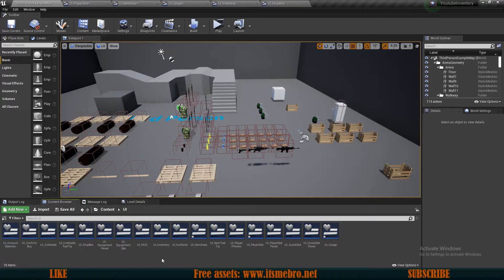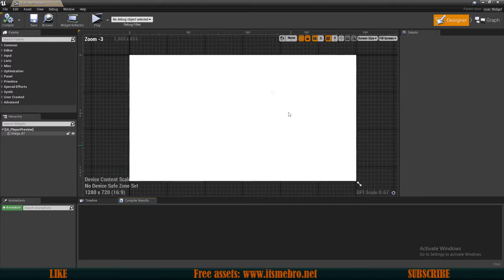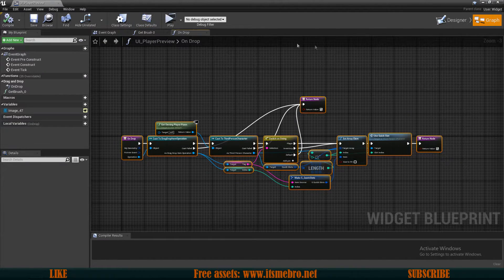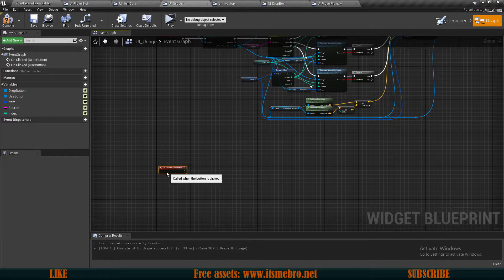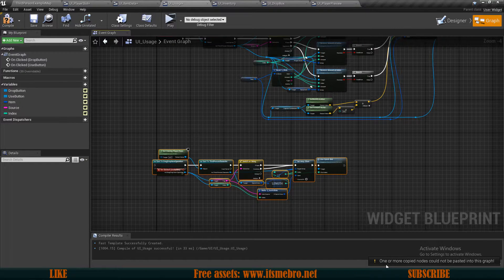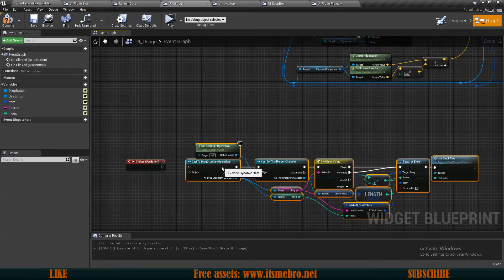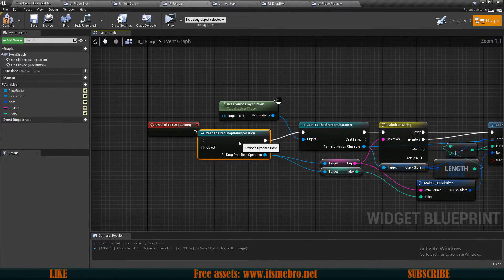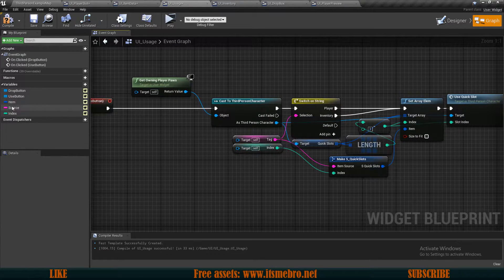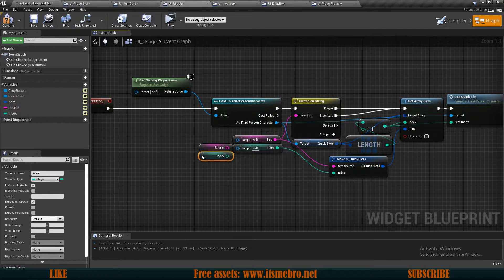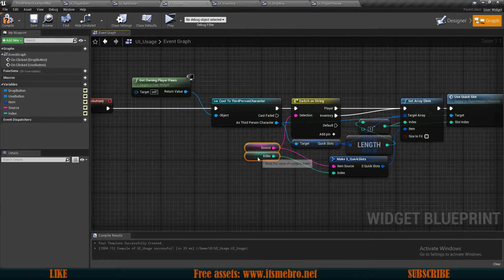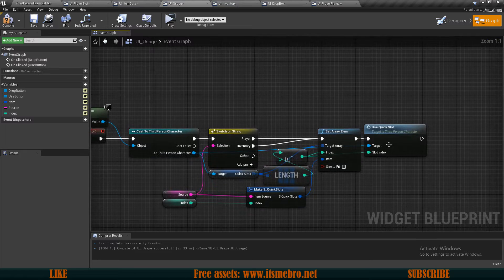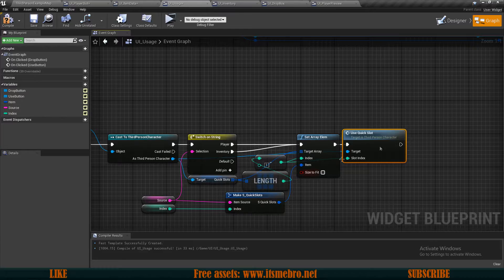For On Use, we can reuse something from our Player Preview widget — where the character is displayed in the equipment panel — by copying its On Drop event, which allows us to consume goods. Paste that into our Usage widget. The same paste error will occur about return nodes and event nodes not being acceptable in the event graph, but those aren't needed. Remove the drag-drop operation, connect execution, and replace the source and index nodes by holding Ctrl and reconnecting.